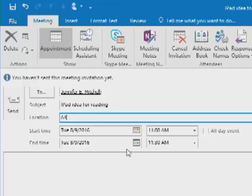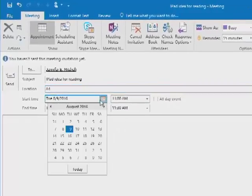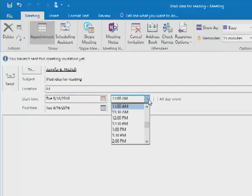And then I have my dates and time. It defaults to the current day that you're on. If I want to go next Tuesday, I just click on the 16th. And then my times, if I click the drop down, will go half hour increments.